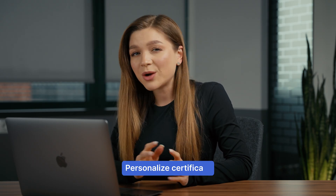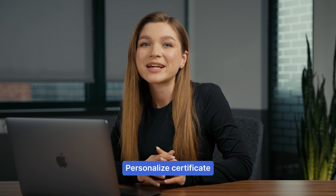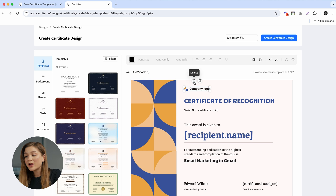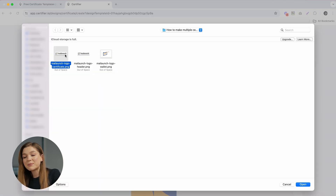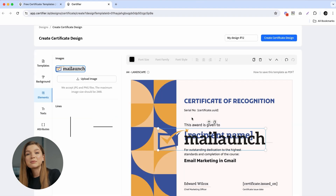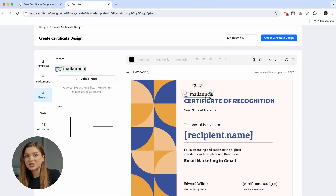When it comes to personalization, I won't be spending too much time on tweaks like choosing a different font or editing text content. For this tutorial I'll just show you how to add your company logo. To do that, remove the logo placeholder from the template, go to the Elements tab, and click the Upload Image button. From there you can select your logo in PNG or JPEG format. If you're interested in best practices for creating a perfect certificate design in Certifier, we've covered that in one of our other videos.